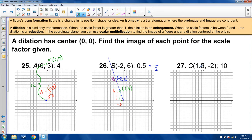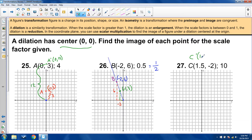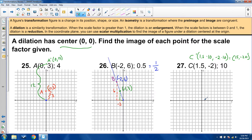For point C at 1.5, negative 2 dilated from the origin by a scale factor of 10: I won't graph this because it goes way out of range. When the center is at the origin, the coordinate points are the distances from center, so multiply both values by 10: 1.5 times 10 is 15, and negative 2 times 10 is negative 20. C prime is at 15, negative 20 — somewhere way down and to the right, off the graph.